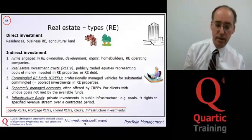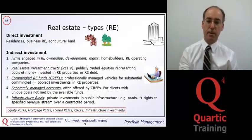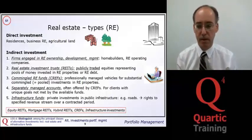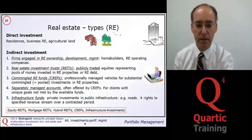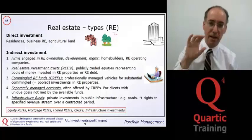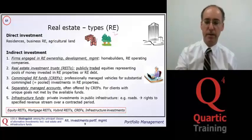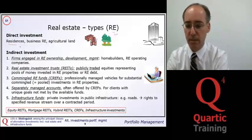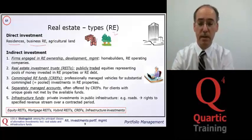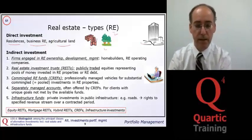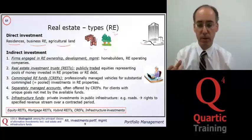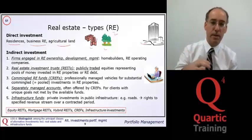One of the asset classes we look at is real estate, abbreviated as RRE. An important distinction is between direct and indirect investments. Direct investment means bricks and mortar — actual buildings, residences, business real estate, offices, agricultural land, and similar properties. Indirect investment involves investing in companies that do something with real estate.